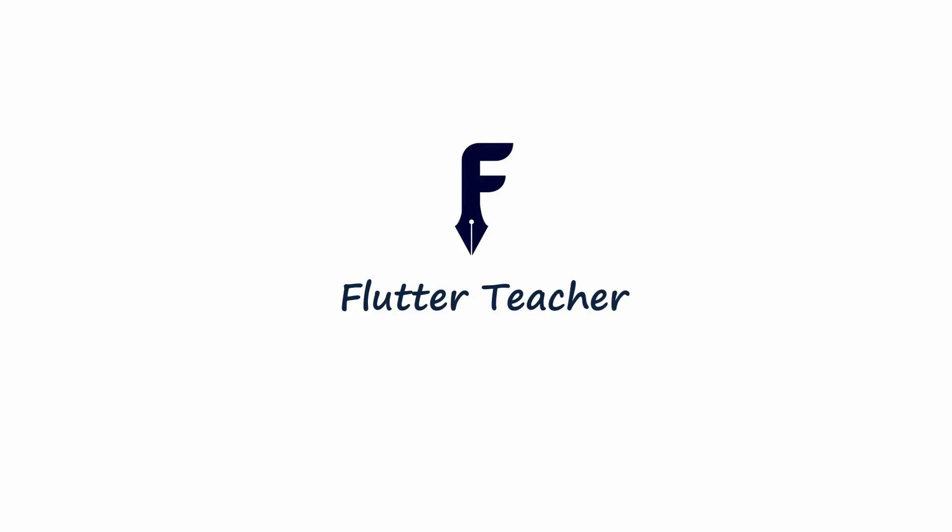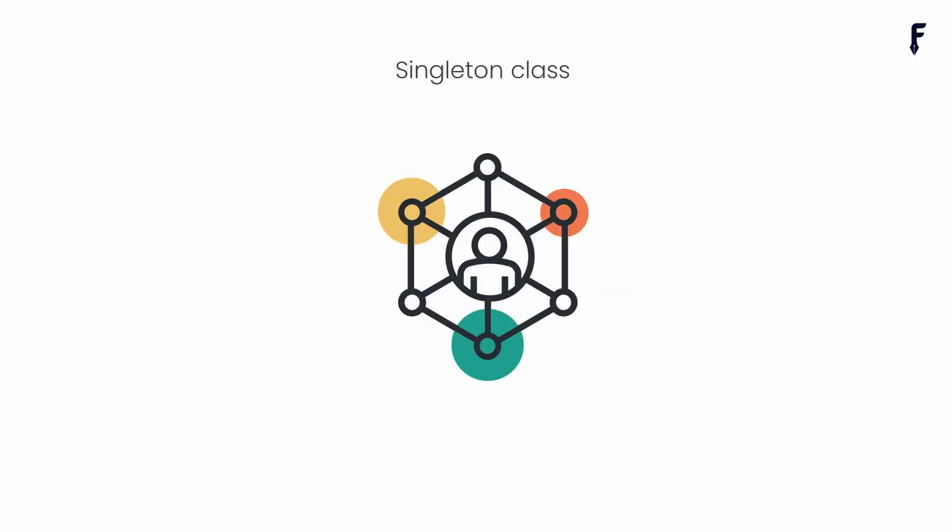Welcome to Fluffy Teacher. In this video we will deep dive into the world of singleton class in Dart. I will cover everything that you need to know about it, so without wasting time let's get started.